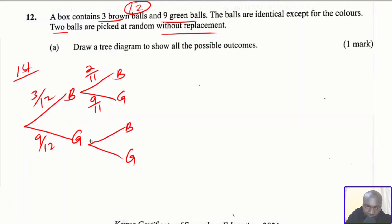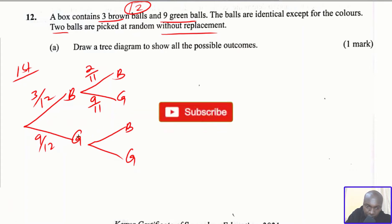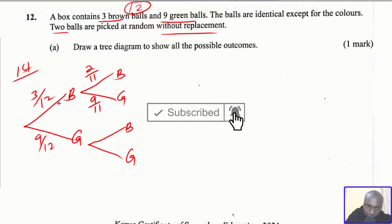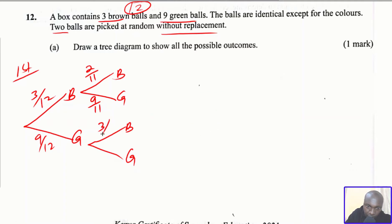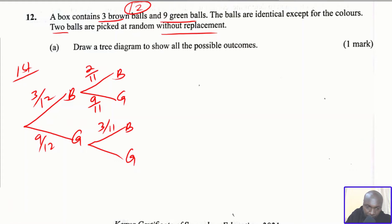Now let's go to the second branch where the first pick is green. If the first pick is green and the second is brown, the brown balls are not affected in this branch, so browns remain 3. The total is affected from 12 to 11, giving 3/11. If the first pick is green and the second pick is also green, the green balls reduce from 9 to 8, and the total is again 11, giving 8/11.